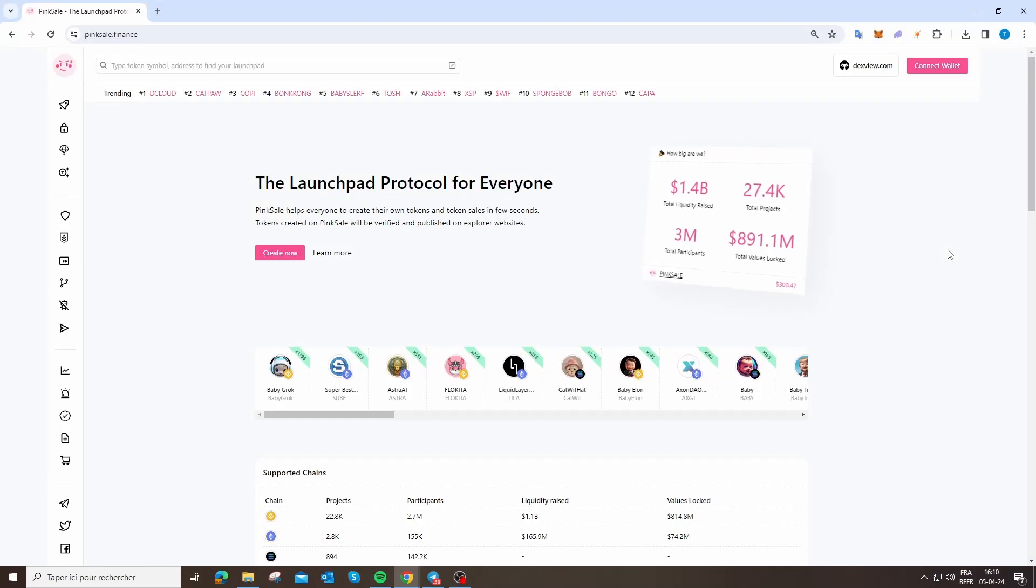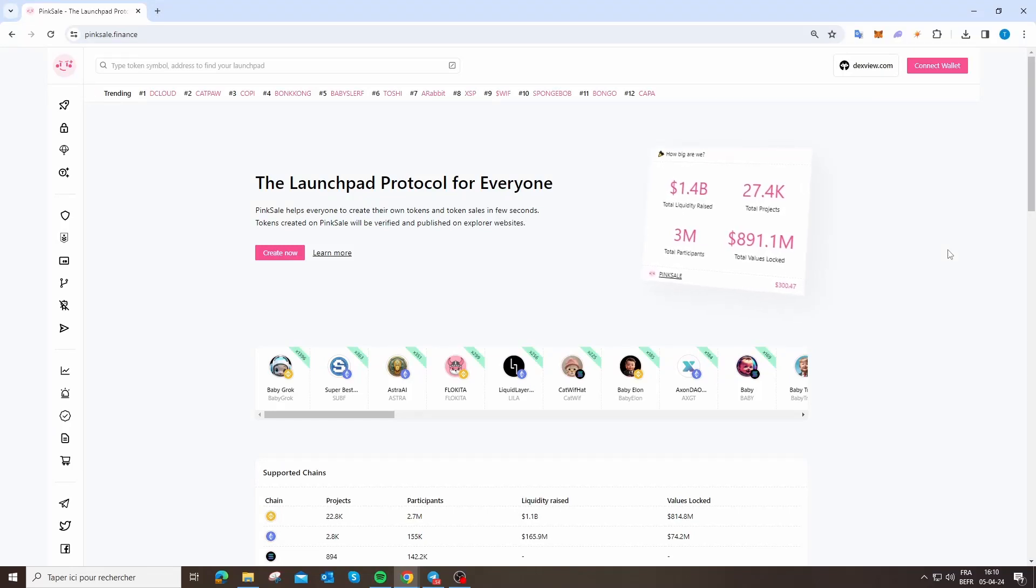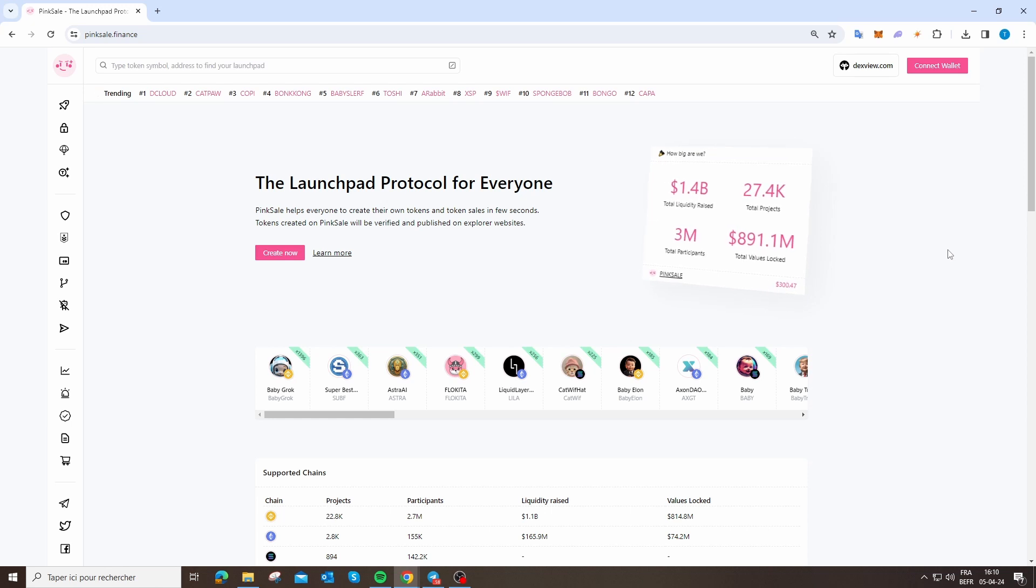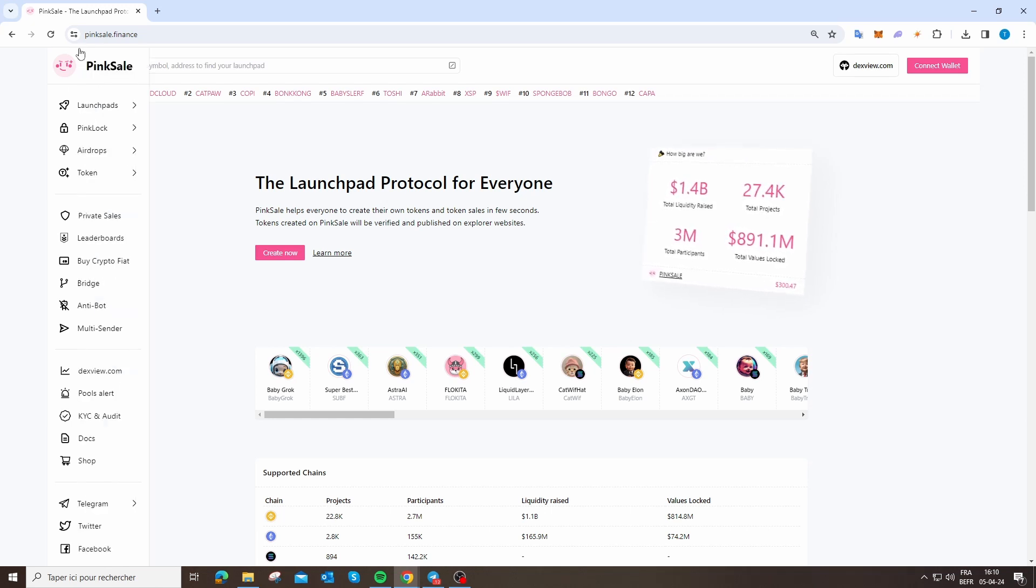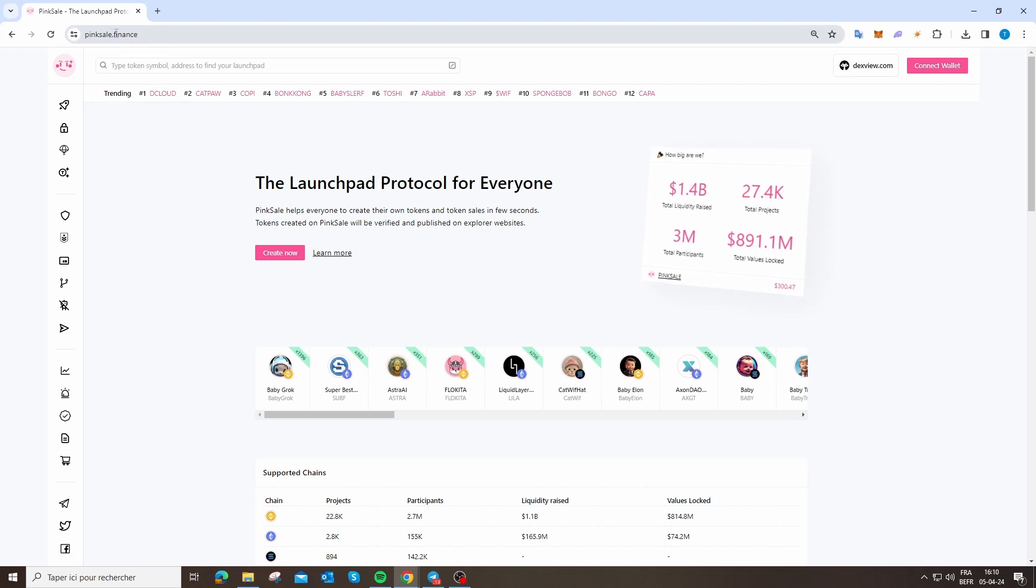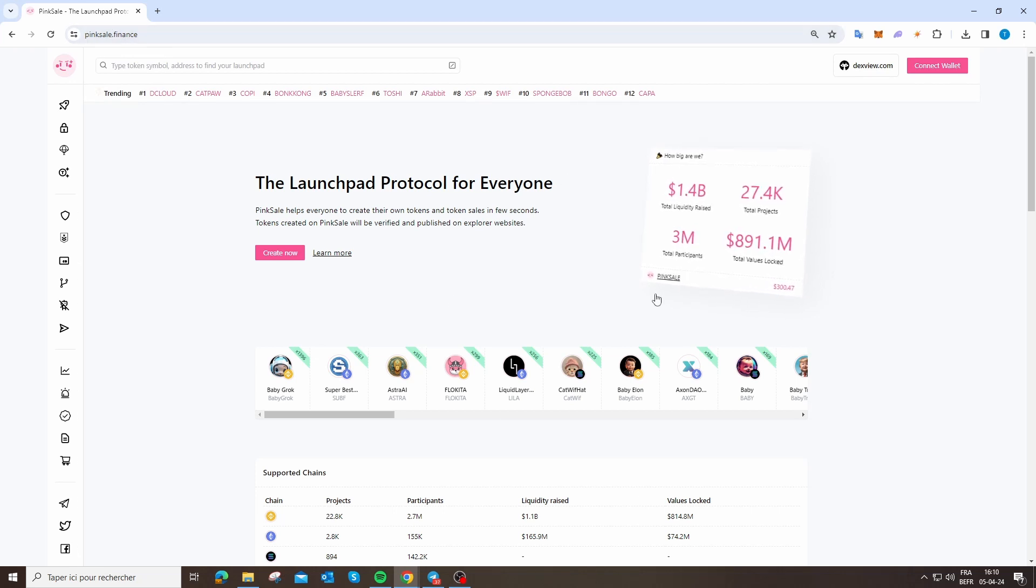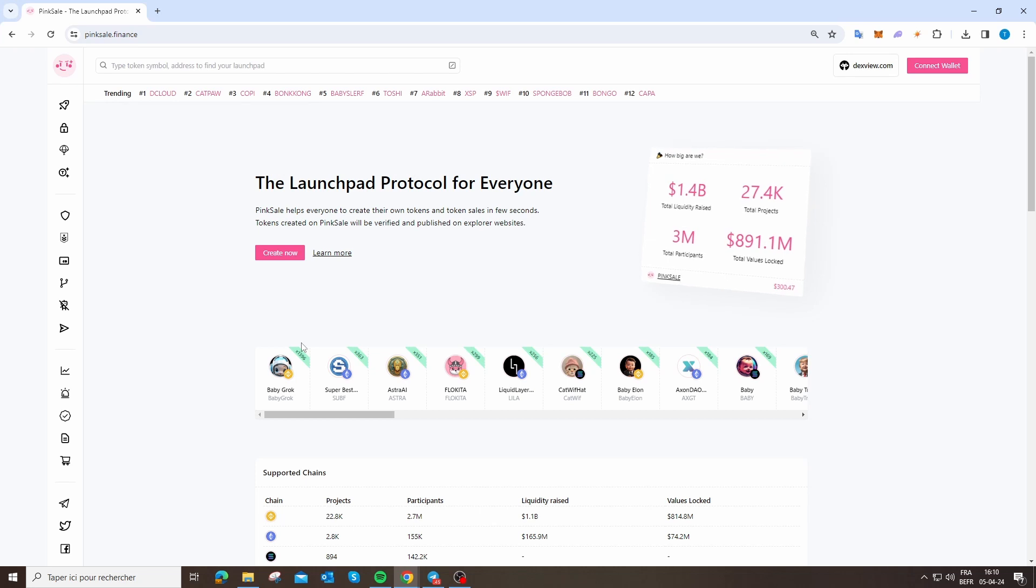Hey everyone, today I'm going to show you how you can create your own PinkSale pre-sale for your token. First of all, you just need to go on pinksale.finance on the website, and just after that you arrive.